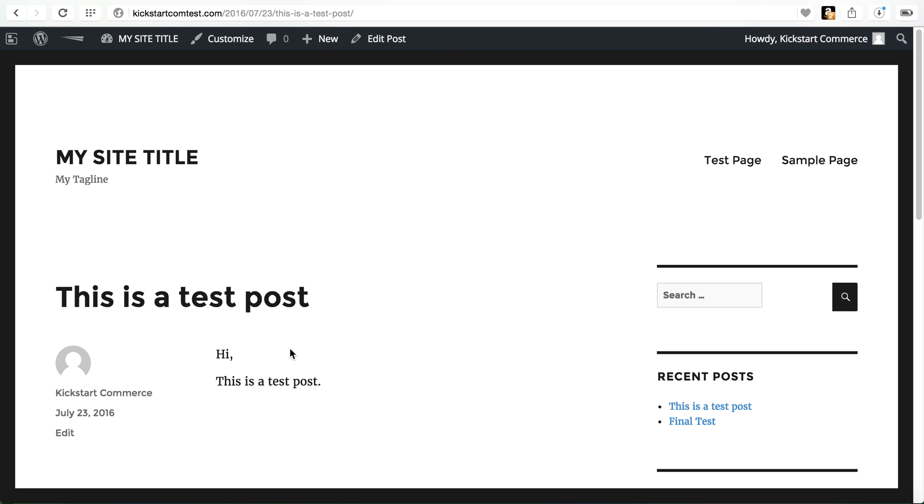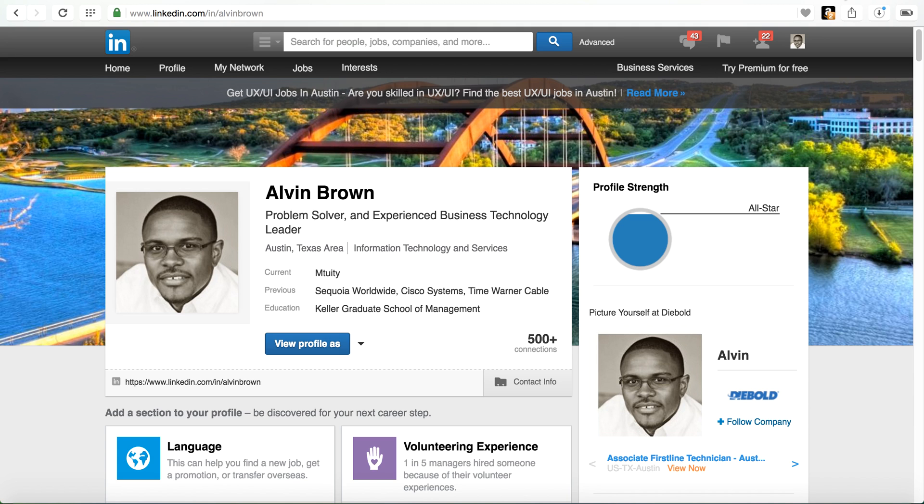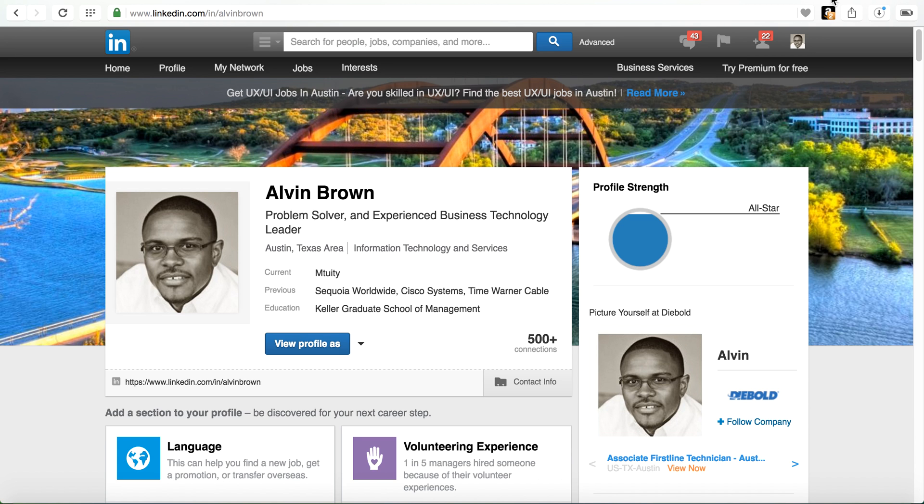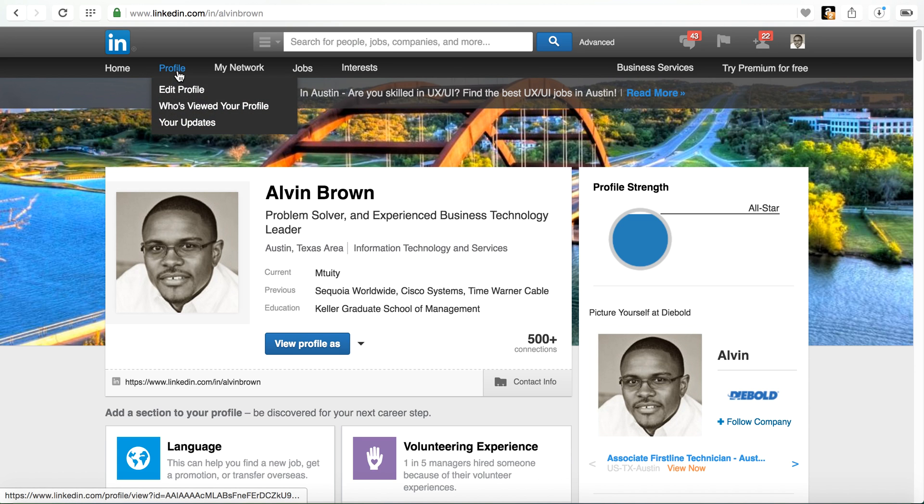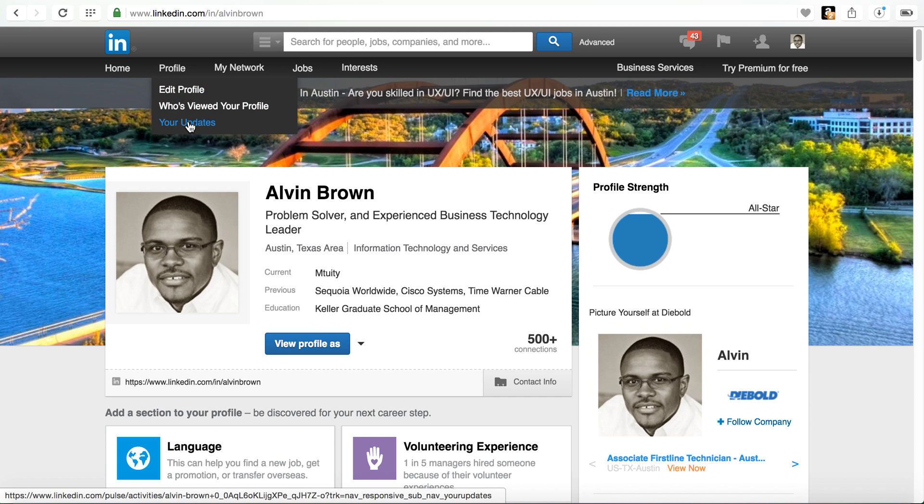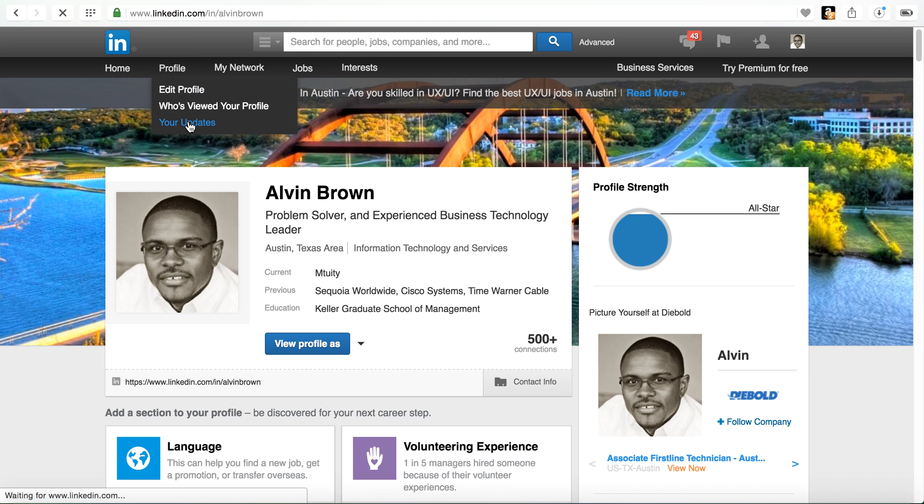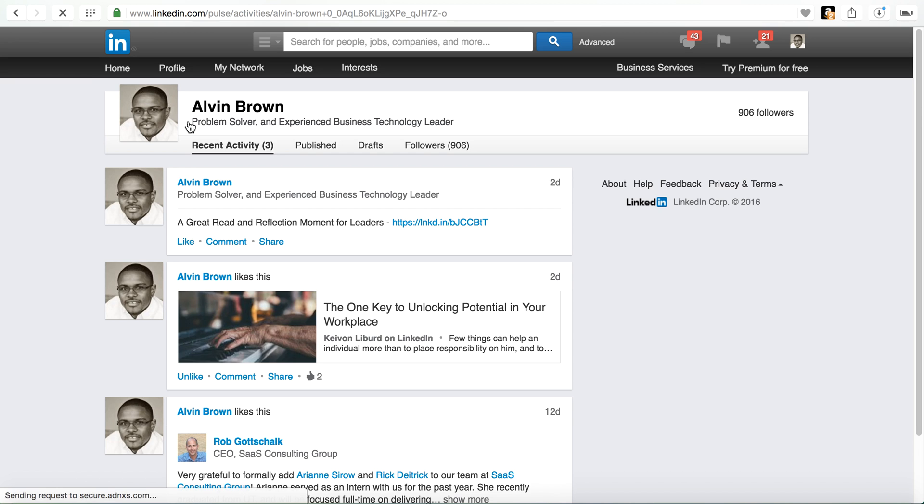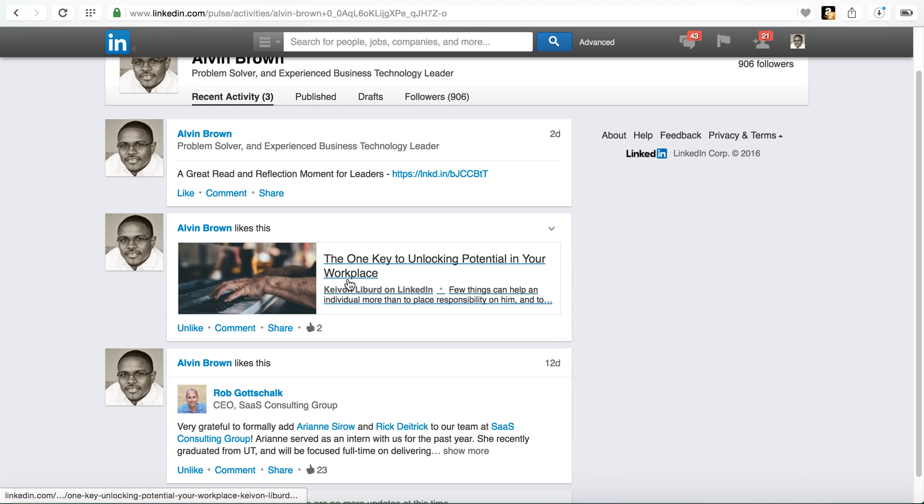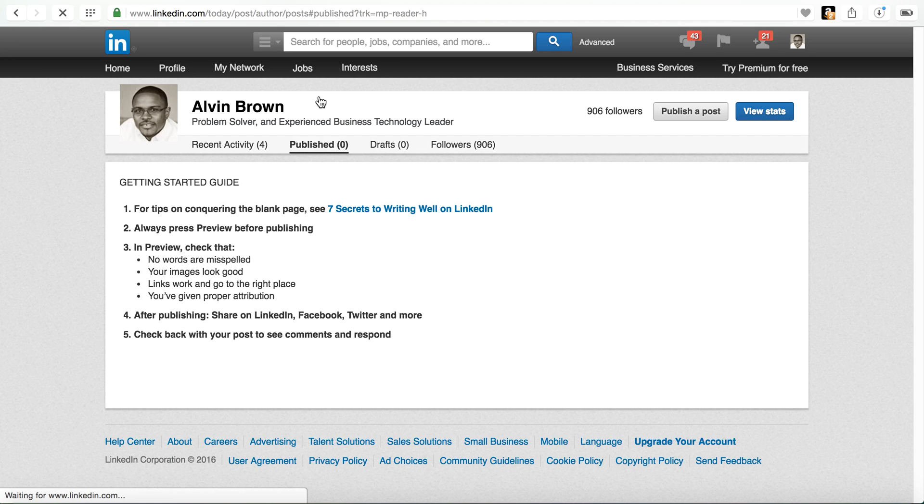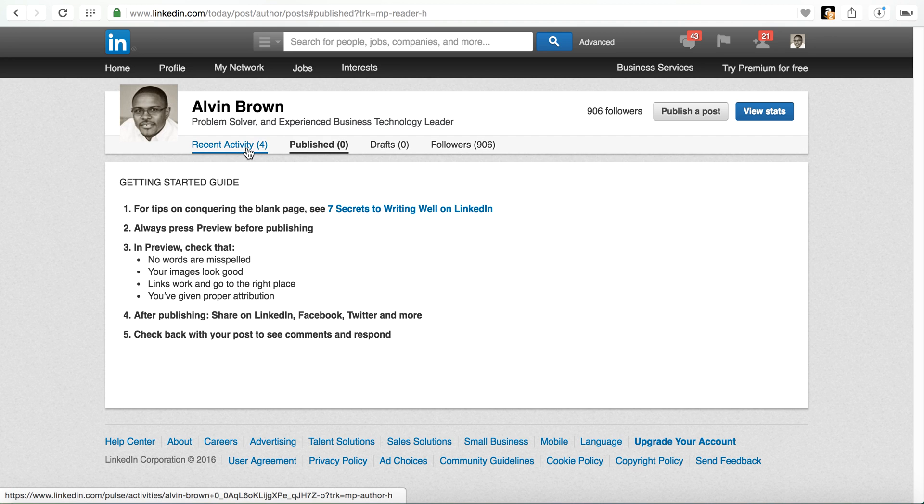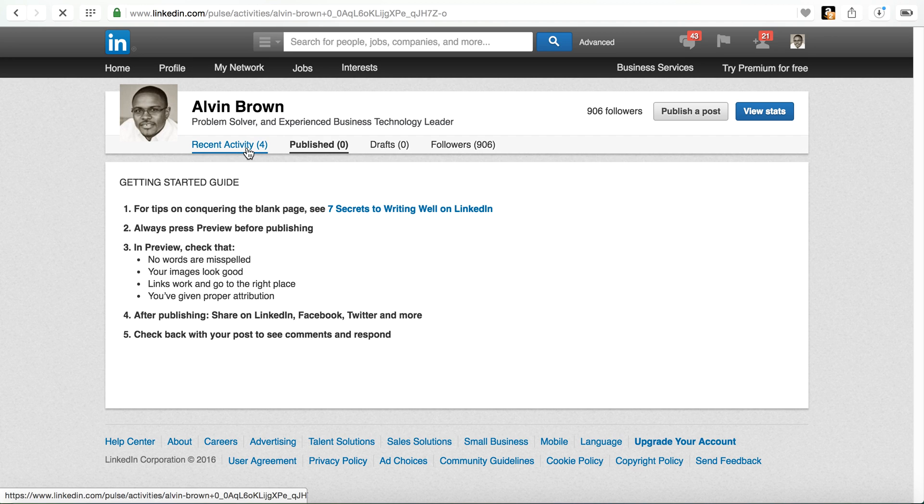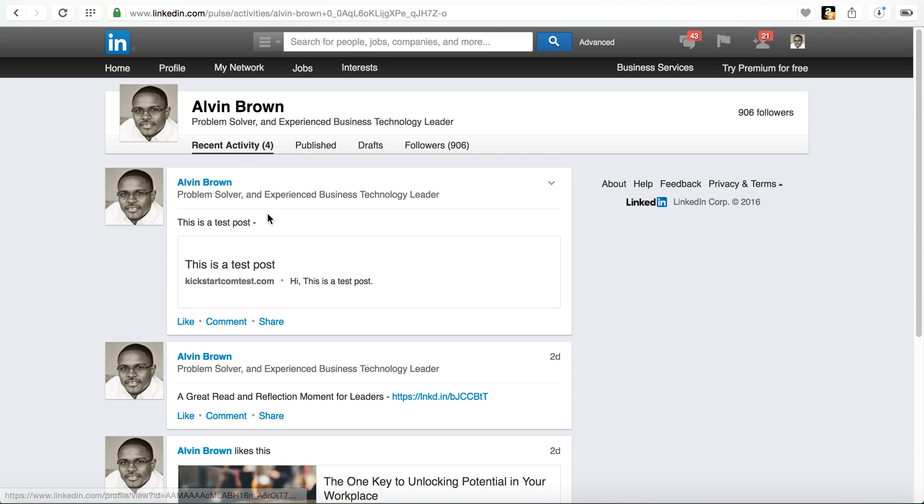And there's our this is a test post. And so what I'm going to do is actually log into LinkedIn here, which I've already logged in. Under profile, you're going to go to your updates. When you go to your updates it may take a moment for it to basically go and post. And you can now see recent activity. And so there's our post.